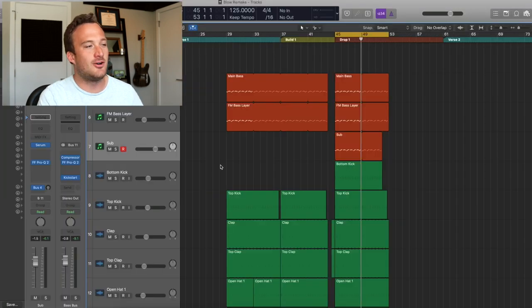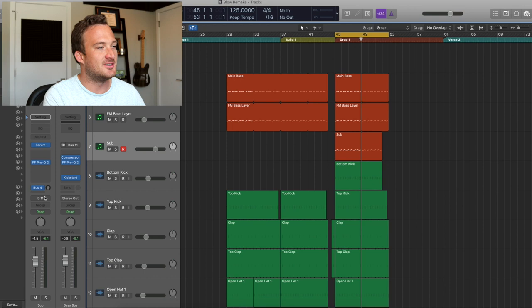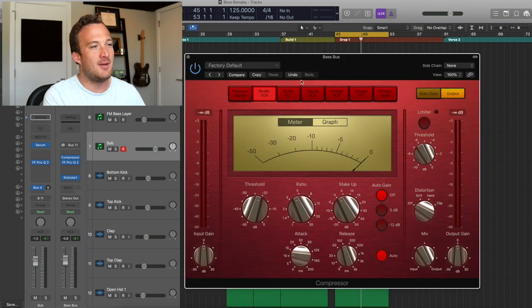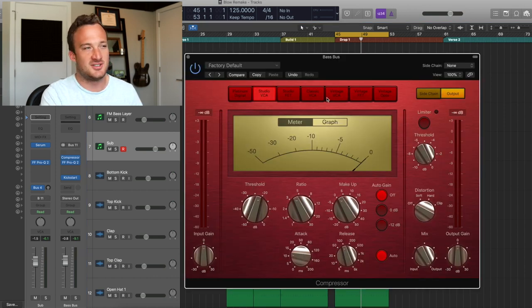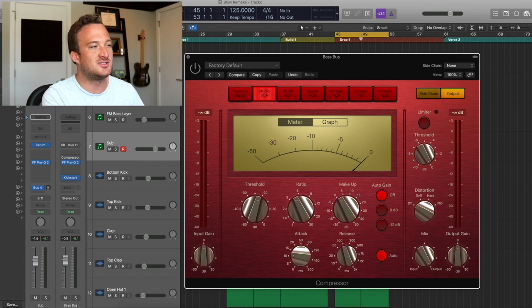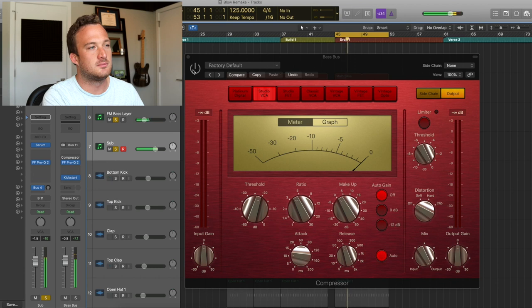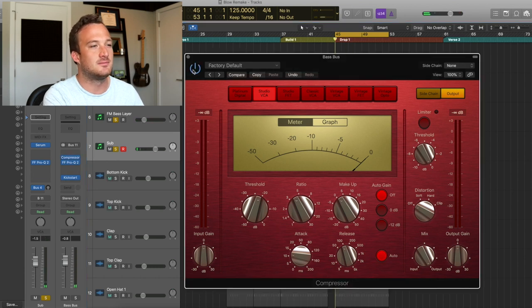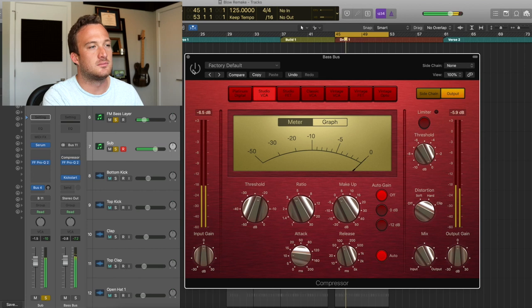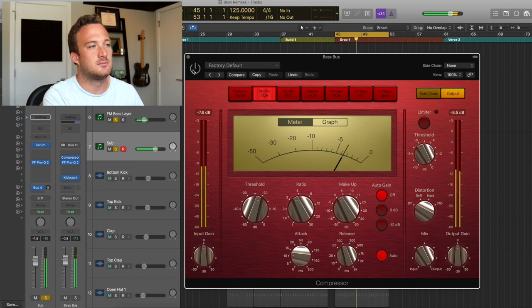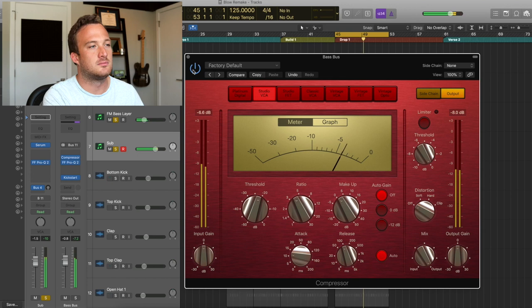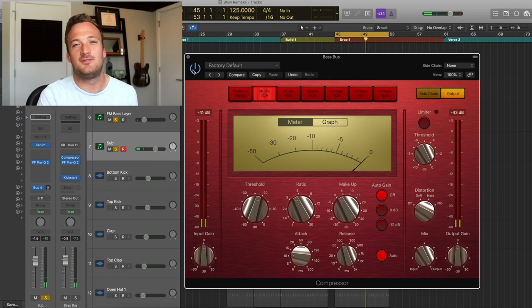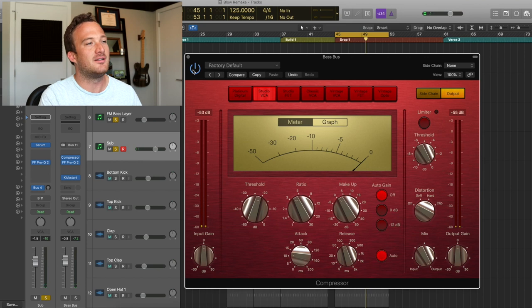So then I'm sending all these bases to this bass bus over here, where I'm adding some compression that really glues them nicely together. So without the compression, they sound like this, then with the compression, it's a subtle effect, but it makes a huge difference in my opinion.